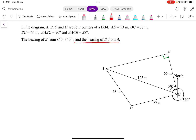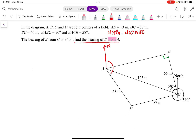Now we already know that if we want to find the bearing of D from A, the key word here is 'from'. So from point A, I will need to look out for the north line, and with the north line, I need to identify the angle in the clockwise direction — from the north line clockwise down until it touches the line joining A and D. This is the angle we need to find.